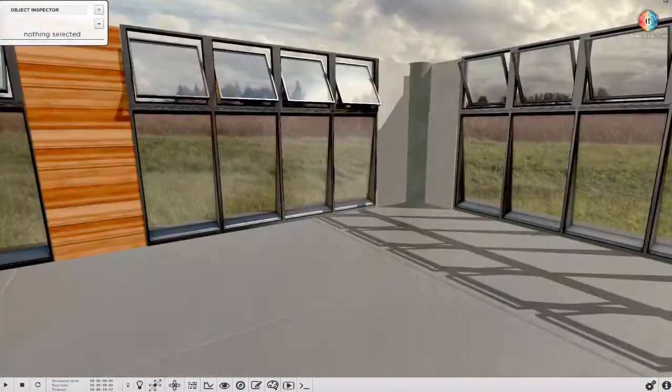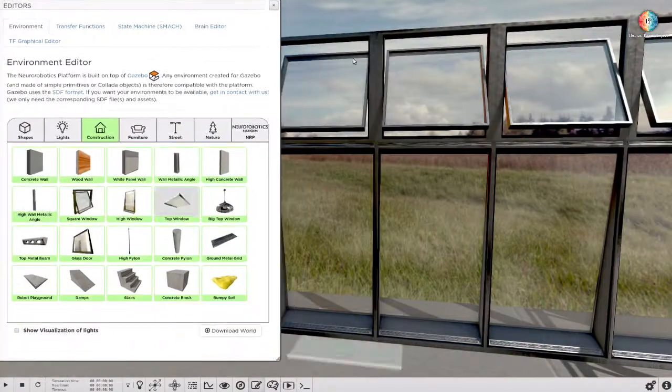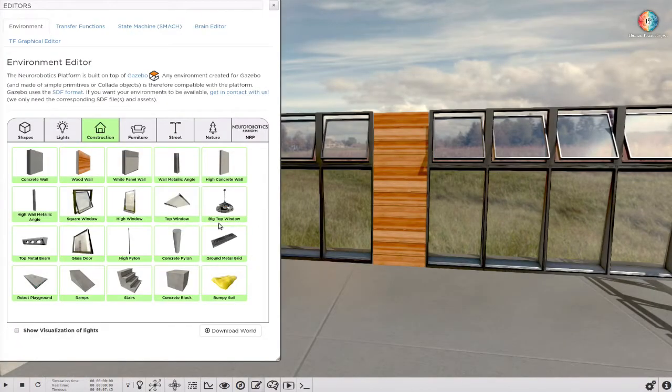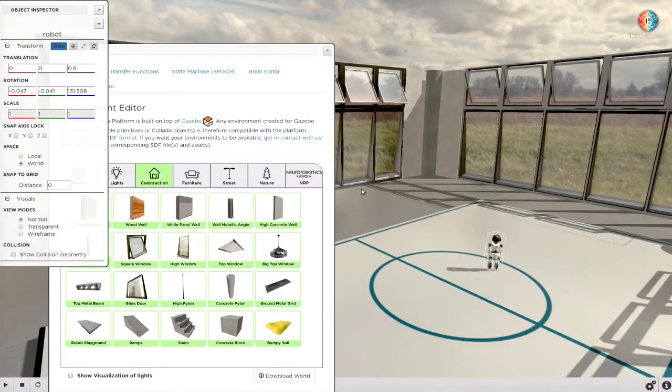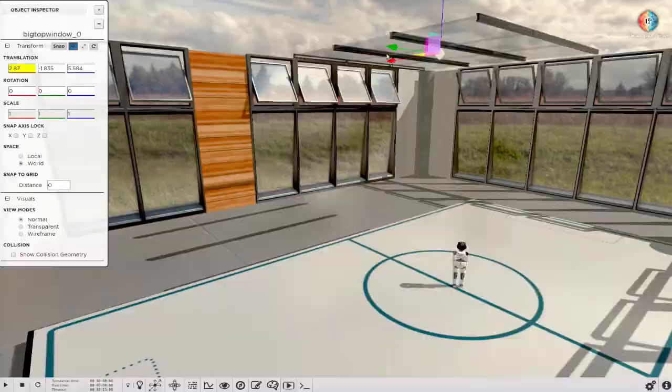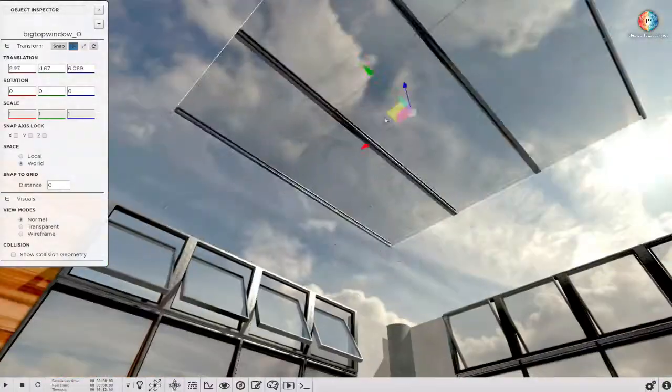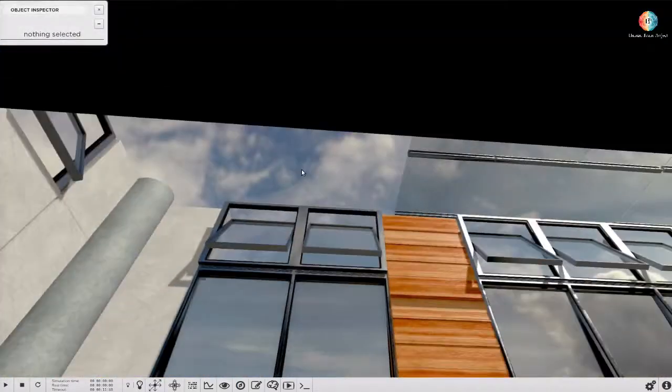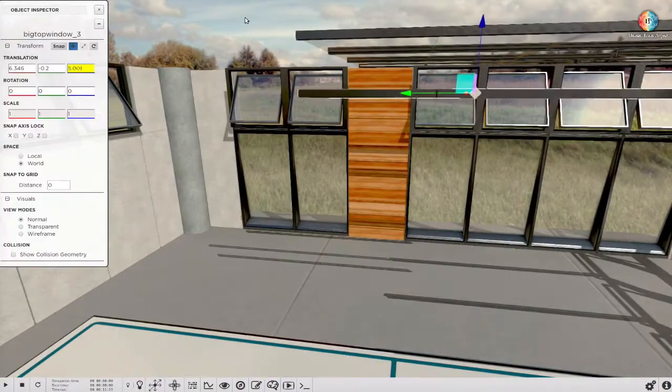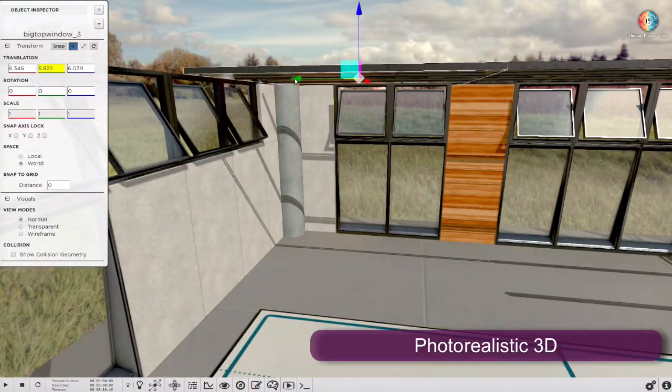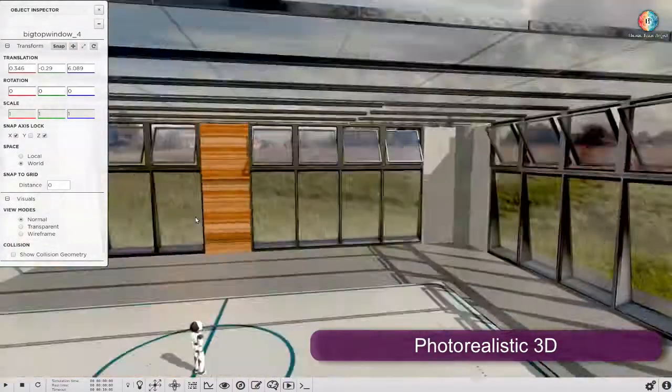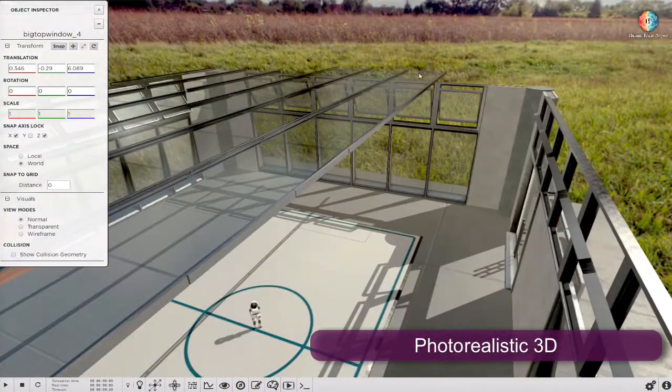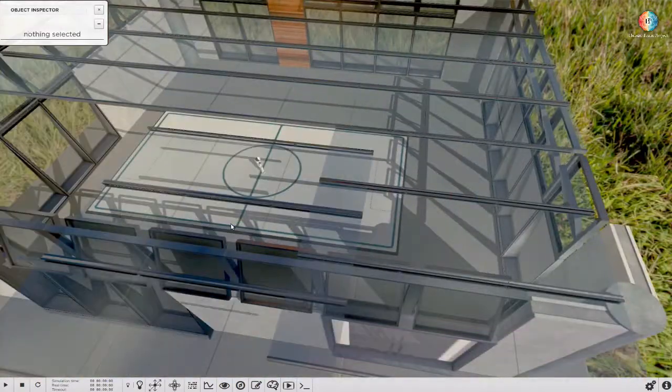This large and complex 3D scene has been done in less than one hour using the environment designer. Thanks to the high quality of the platform's 3D renderer, photorealistic 3D scenes can be created in the NeuroBotix platform.